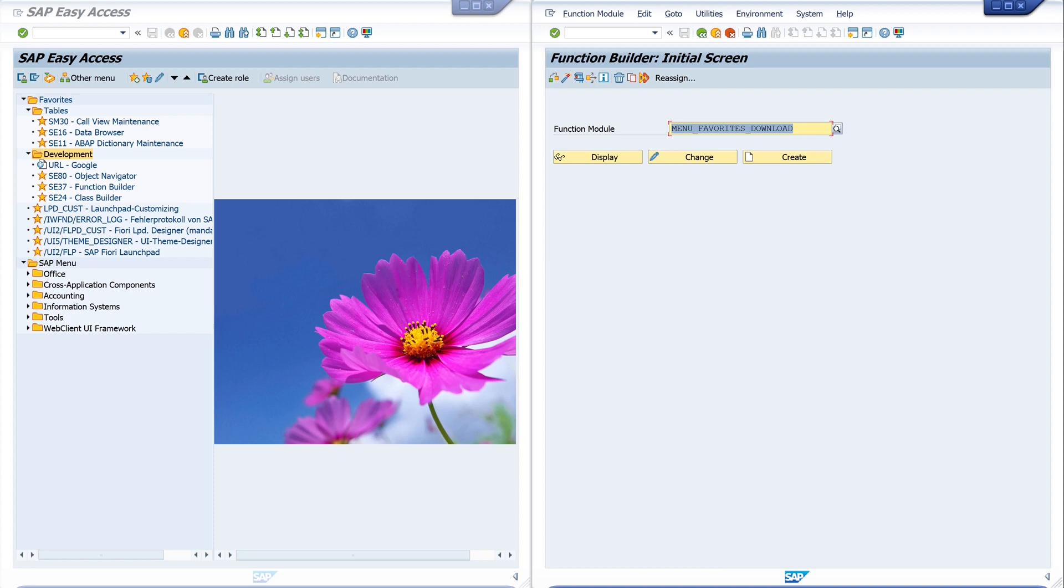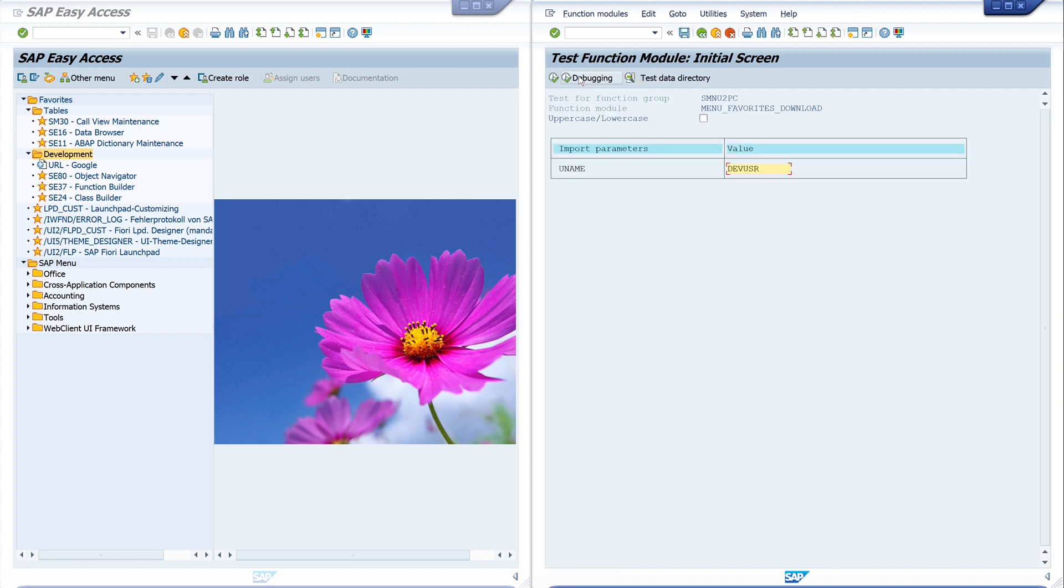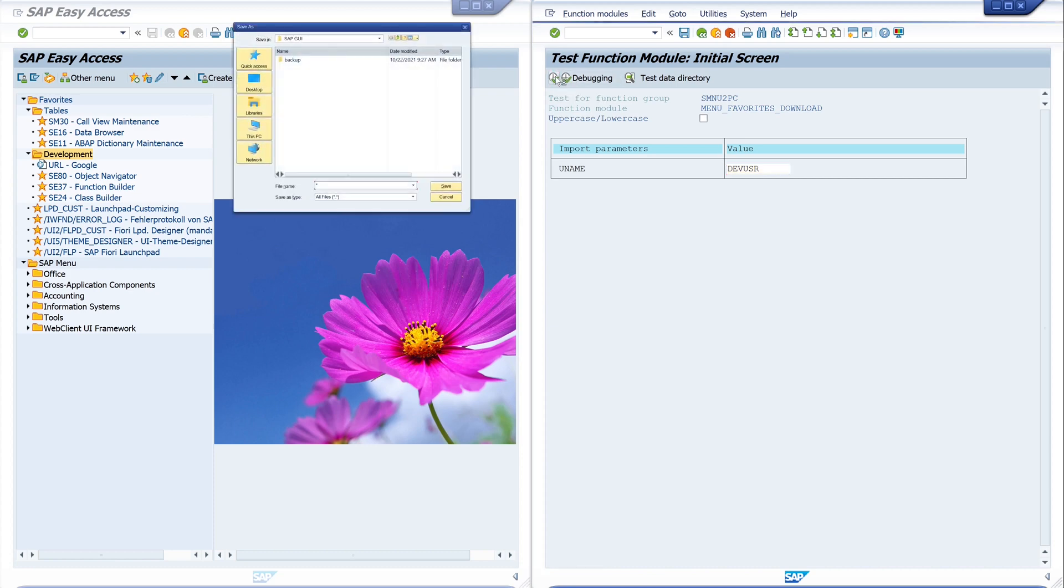Today we use the function module menu favorites download. And we execute this function module. And now we can pick a username. This is my test user and with this user I want to backup my favorites. Then run.